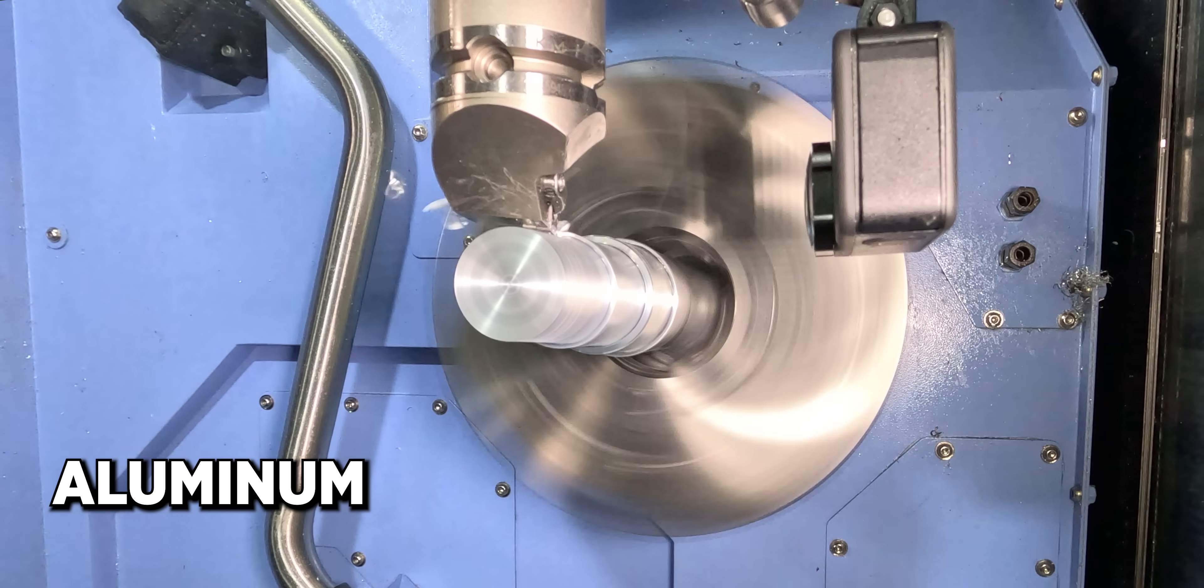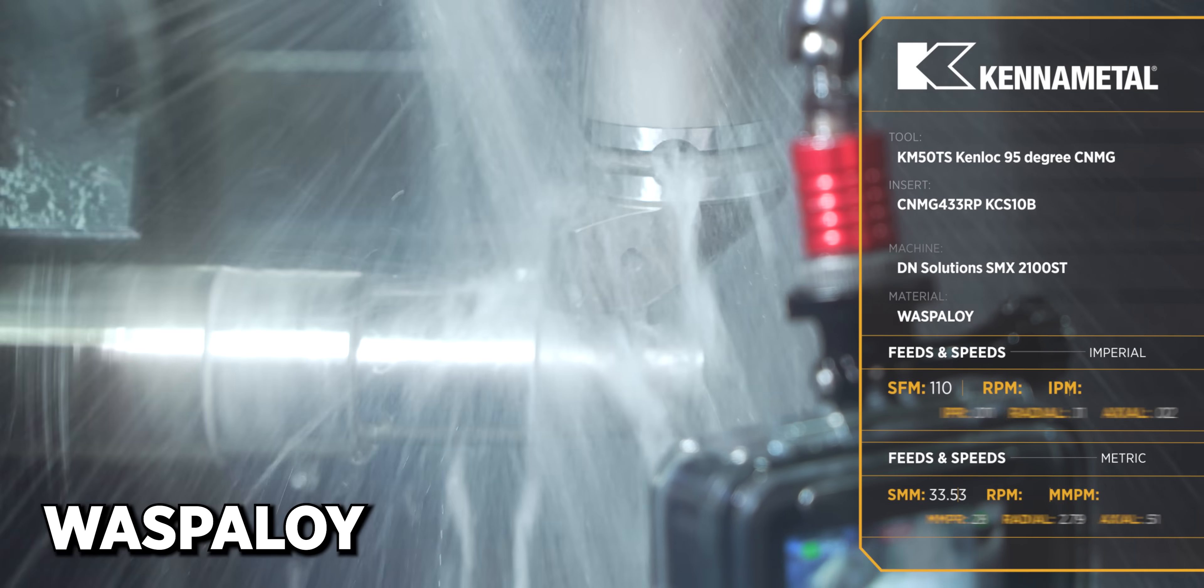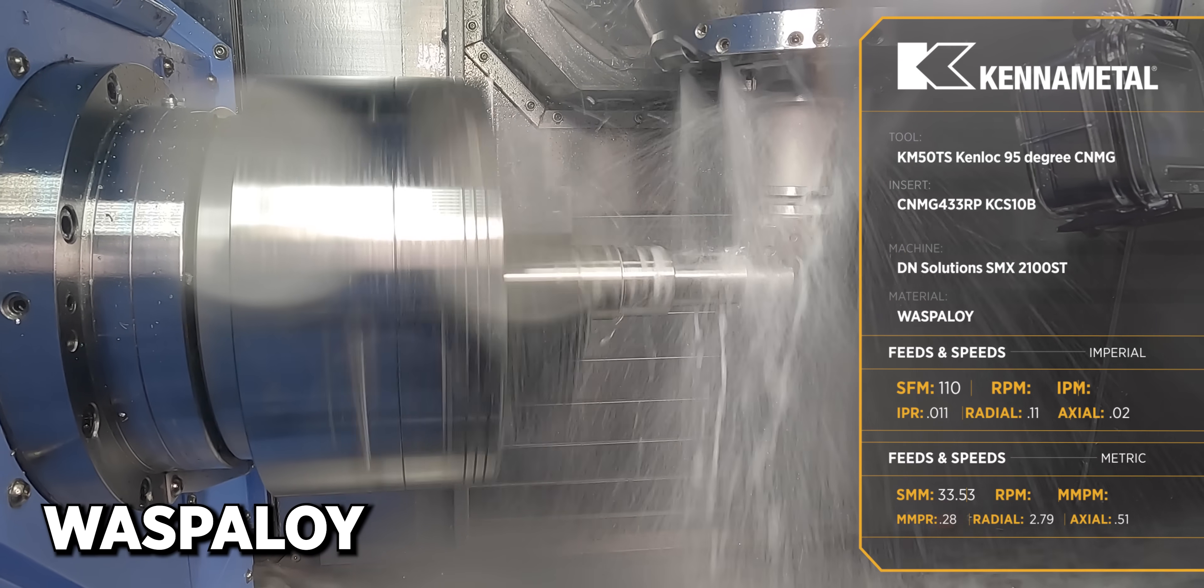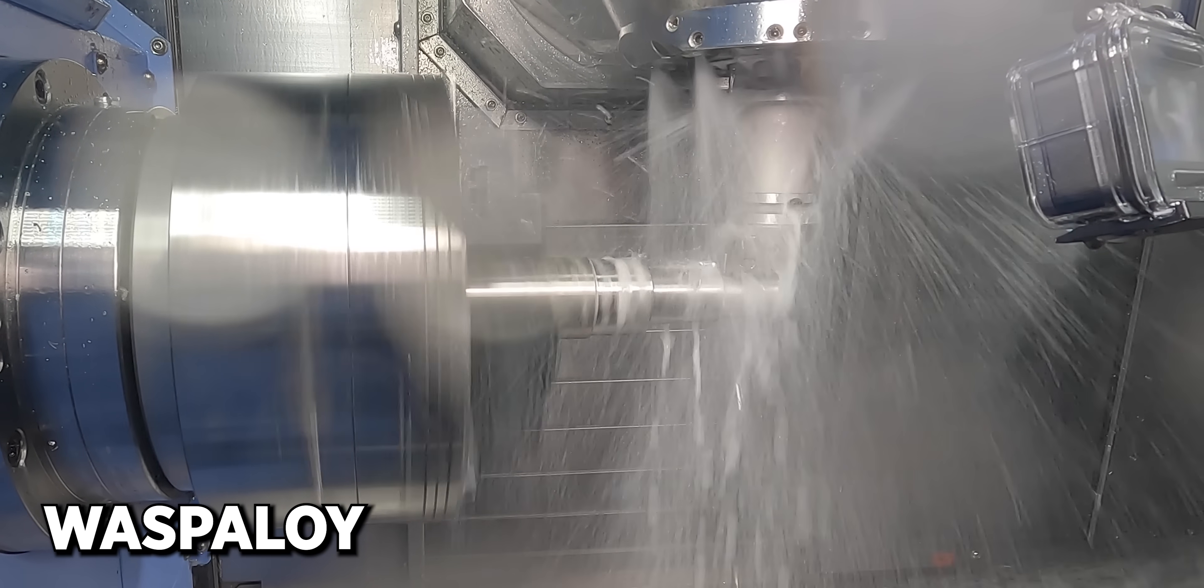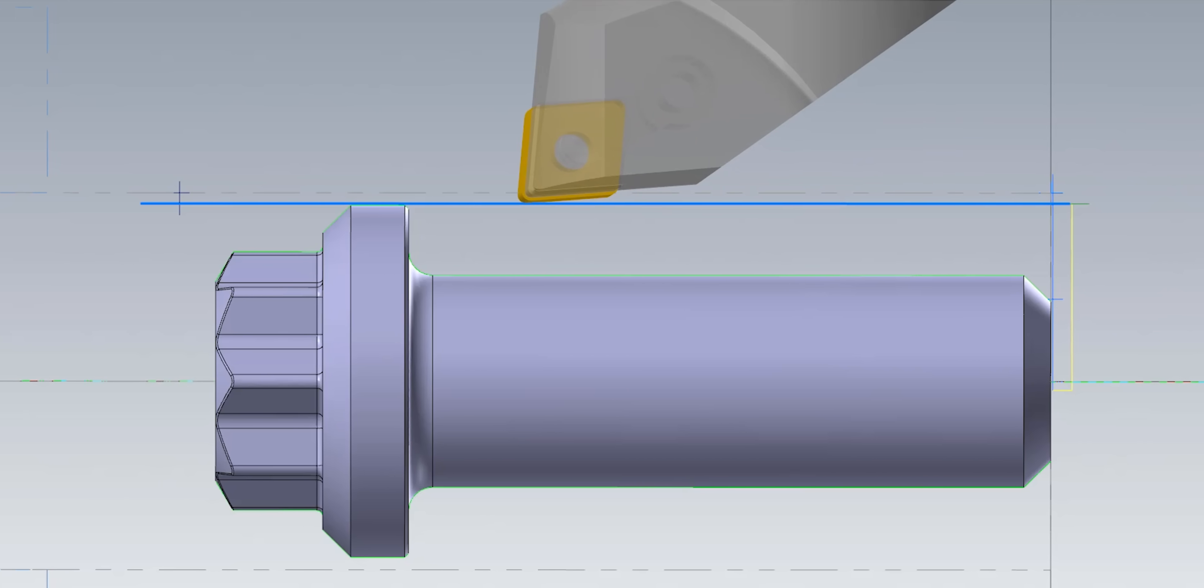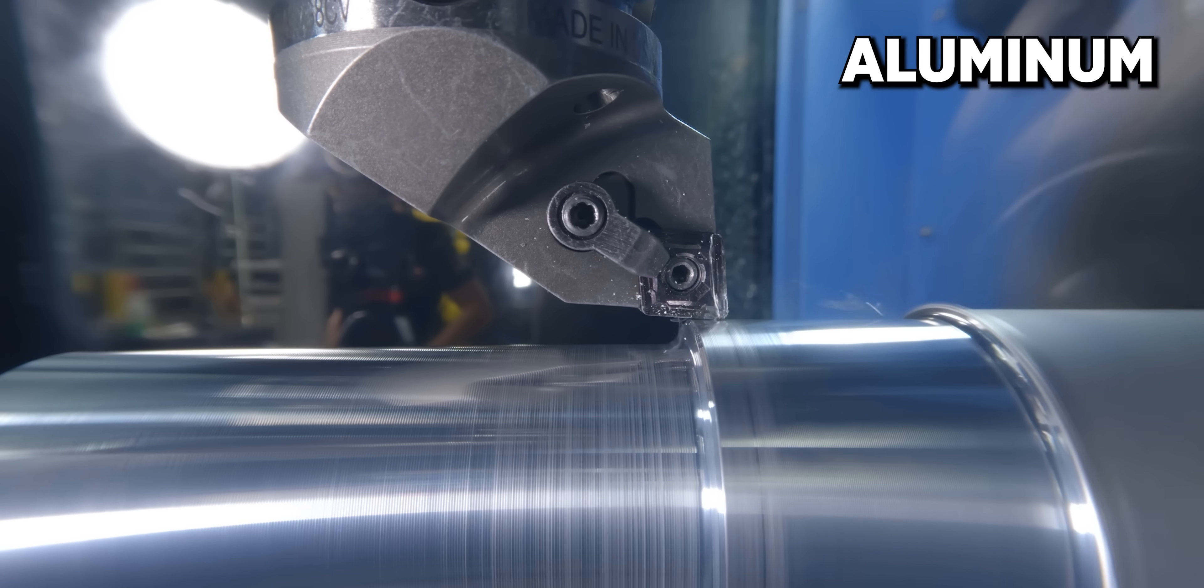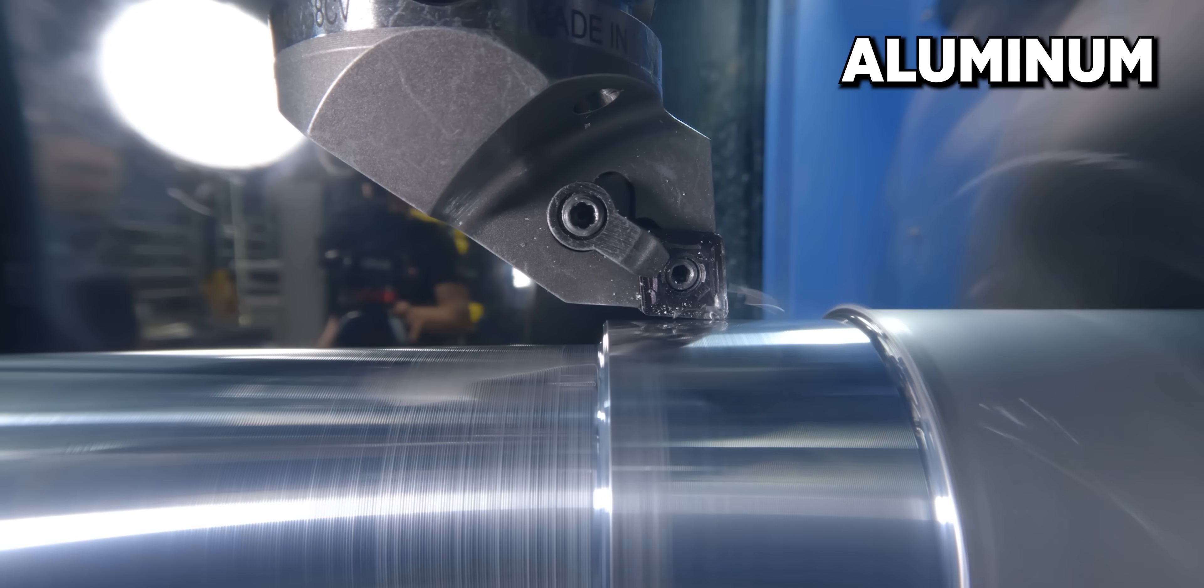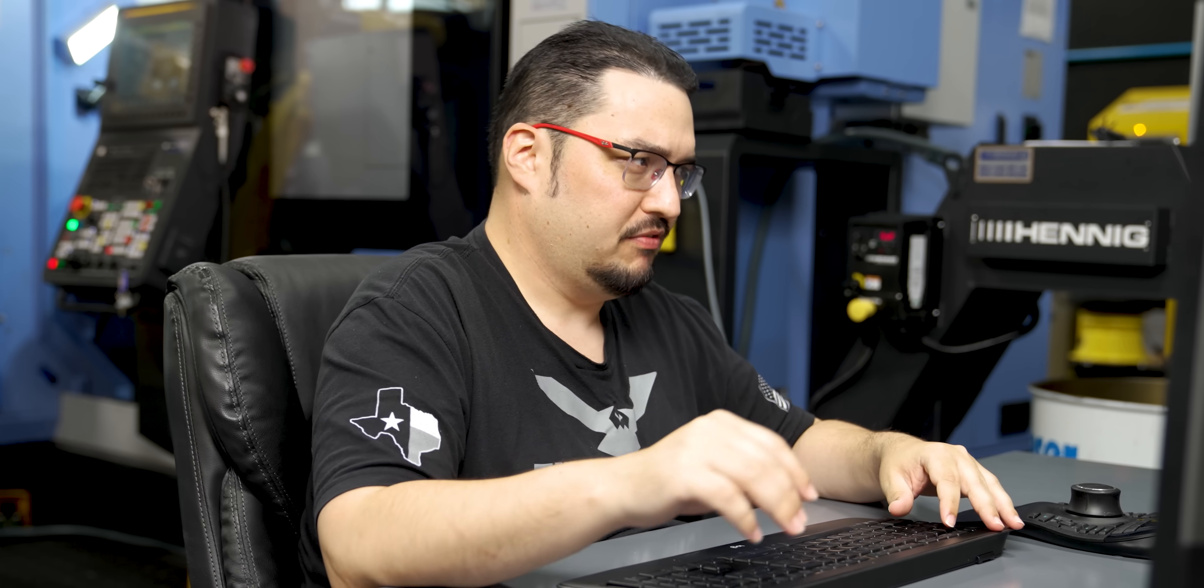So the first tool we're running is a CNMG 433 rougher, and this is a KCS 10B insert. It's really good on super alloys like Inconel, Monel, and Wasp Alloy. So I'll play the preview here. We're going to face the part, and then we're going to rough out the OD. The OD rougher goes a little bit past the overall length of the parts, just to give us a nice clean surface when we part off the part. And I also programmed a small taper into the roughing pass, just because the option was there in Mastercam, and I was hoping that it would help with tool life.